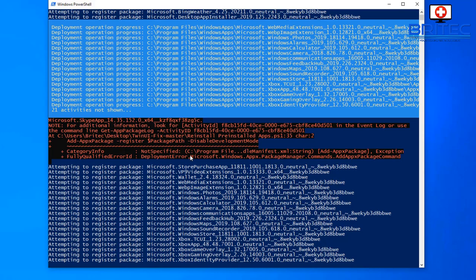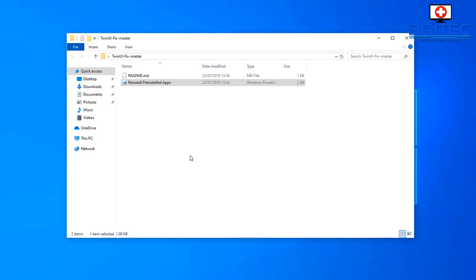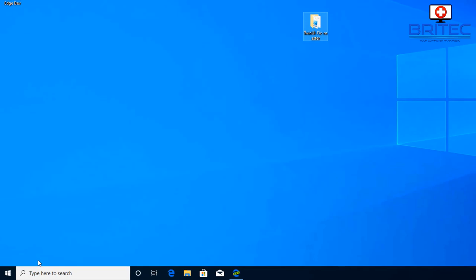Let that just run through its process there. I'll leave the link for this in the video description. It's safe to run and it's just basically a script that runs the reinstall of pre-installed apps on Windows 10.